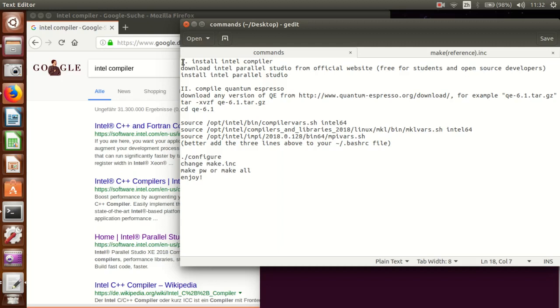Hello everyone! Today we are going to show you how to install Quantum Espresso.